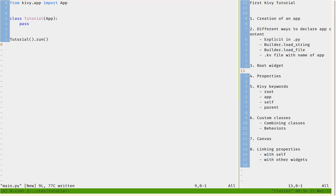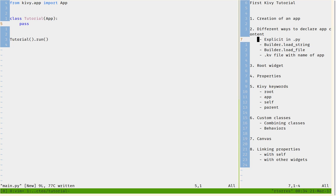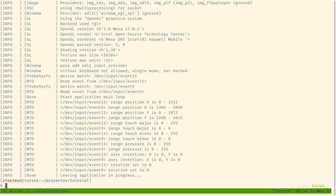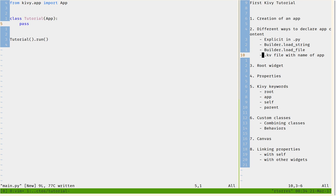There are several ways of declaring content. As you can see, we can do it explicitly in the .py file, we can use Builder.load_string, Builder.load_file, or use a .kv file named after the app — which is my favorite — so let's go ahead and do that.